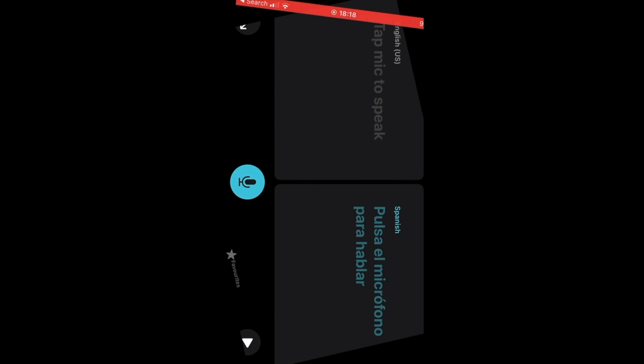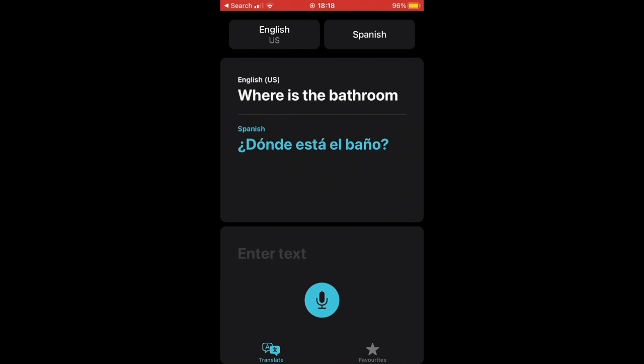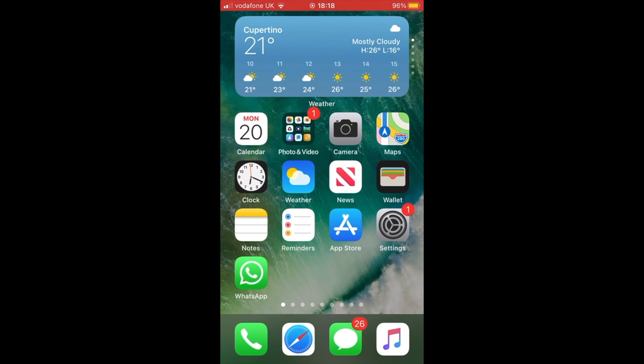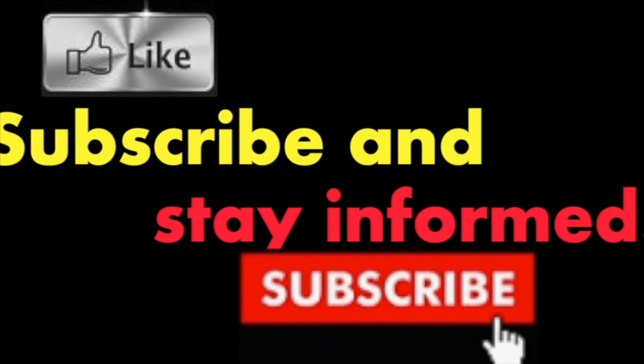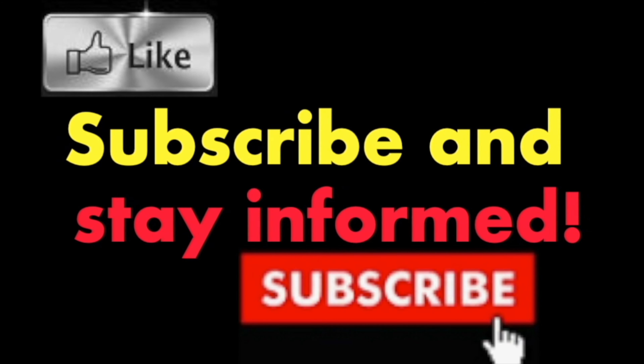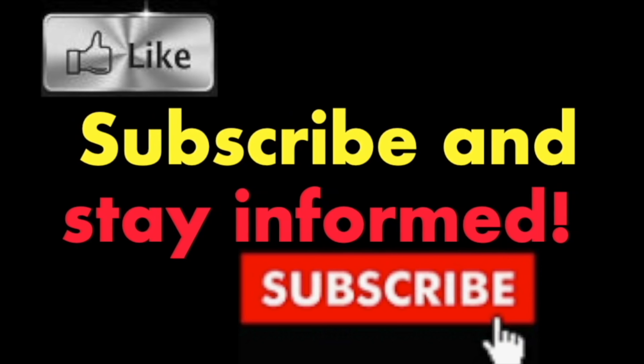It's that simple. Hope you enjoy this video. Have a nice day. Subscribe and stay informed — Addicted to Macintosh.